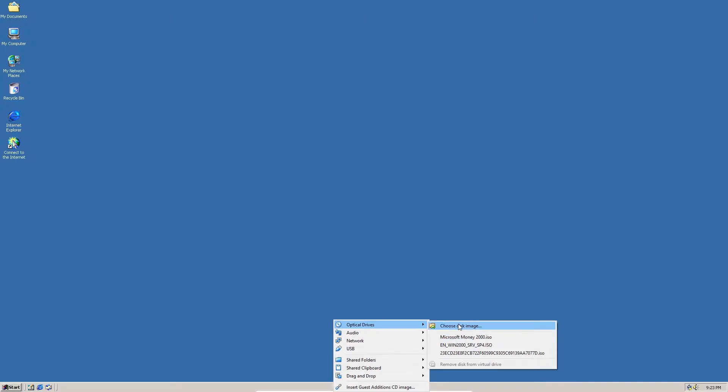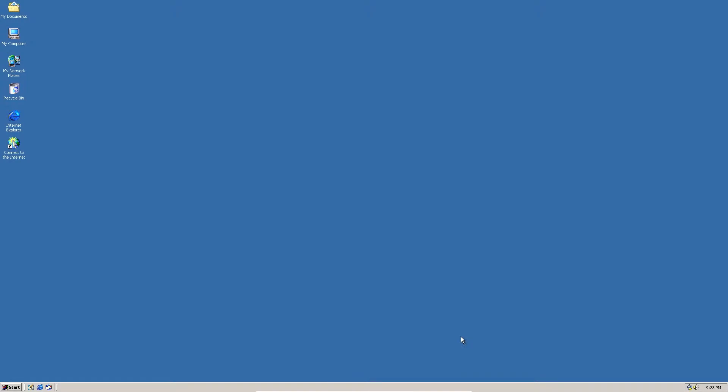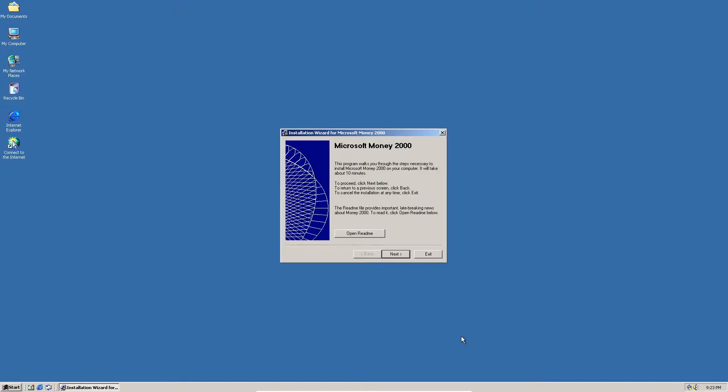But if you do not, then you can just do choose disk image and then choose it from File Explorer. So we're going to click that and wait for it to come up.